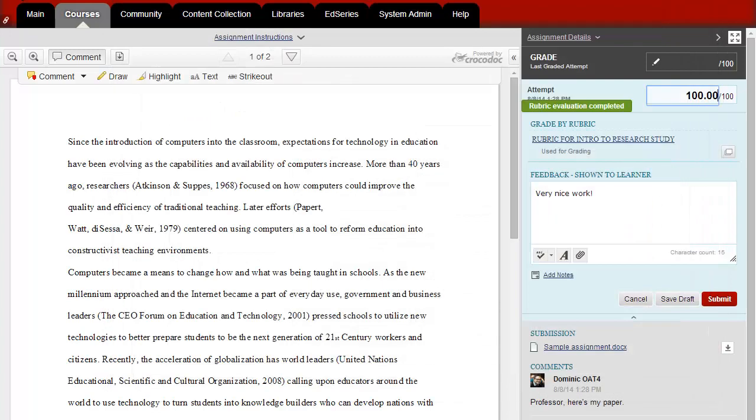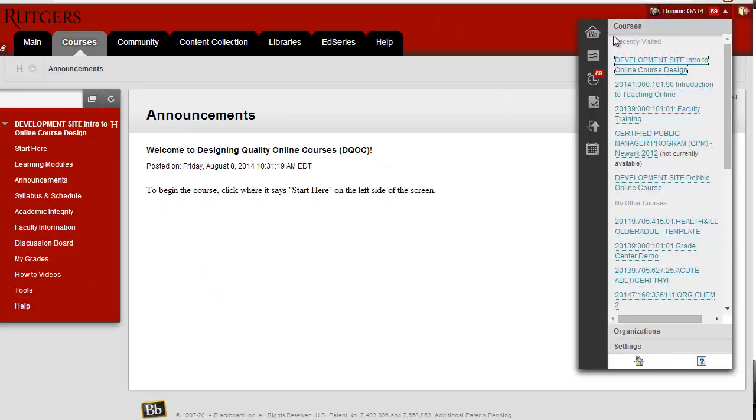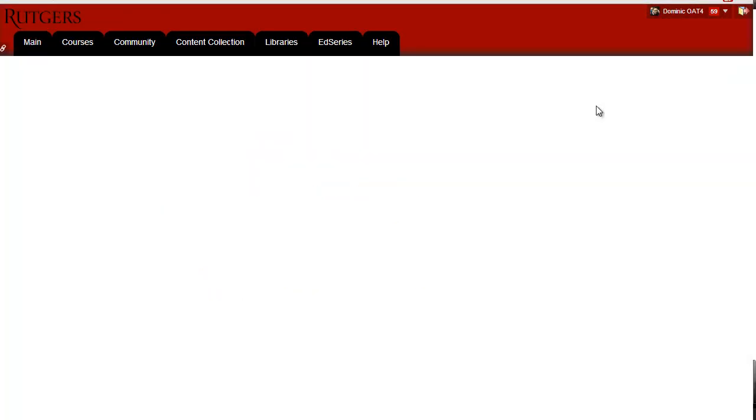When you're done with all your comments and grading, click Submit. Students will then be able to view your comments when they open up the assignment in Blackboard.